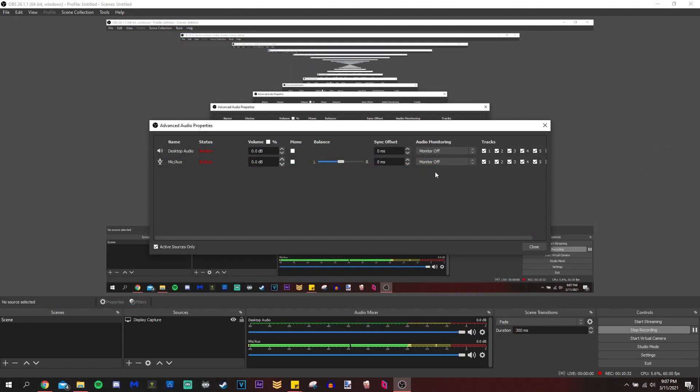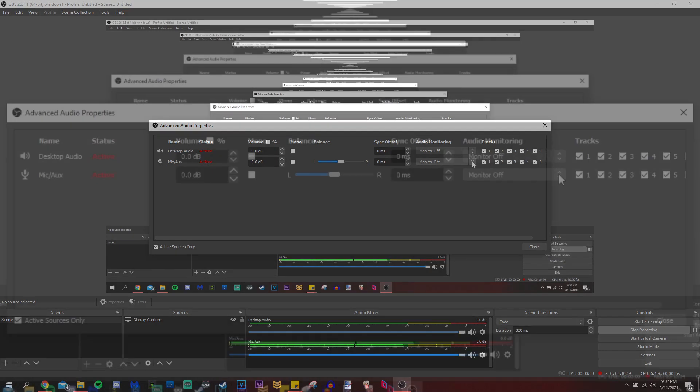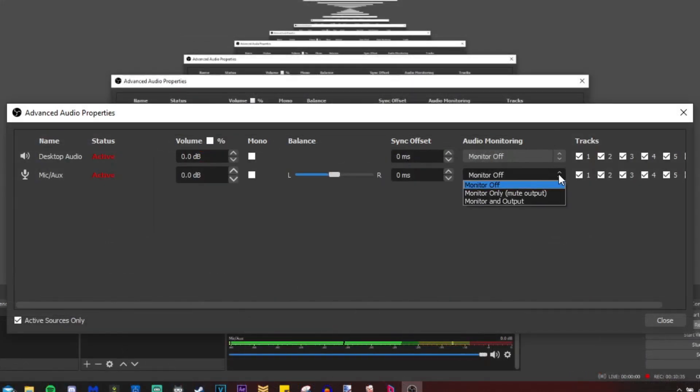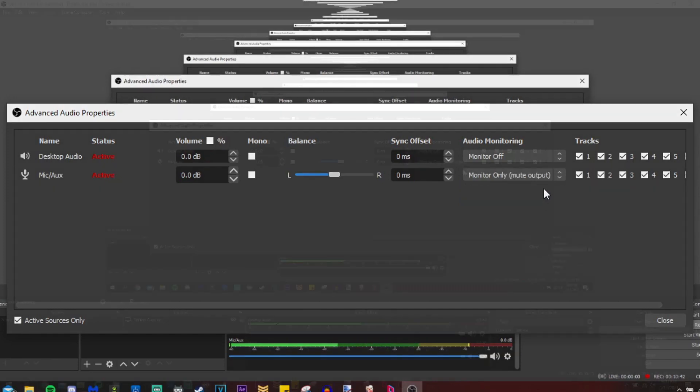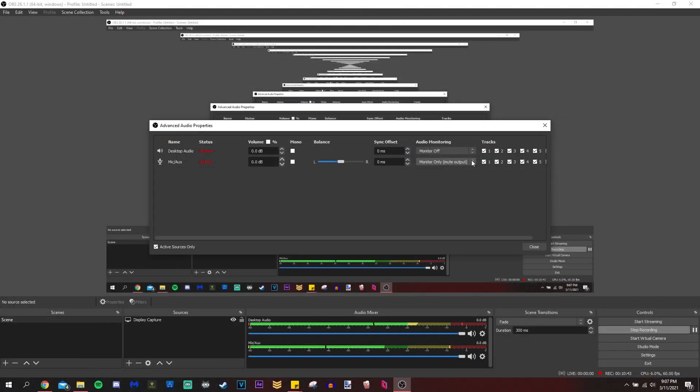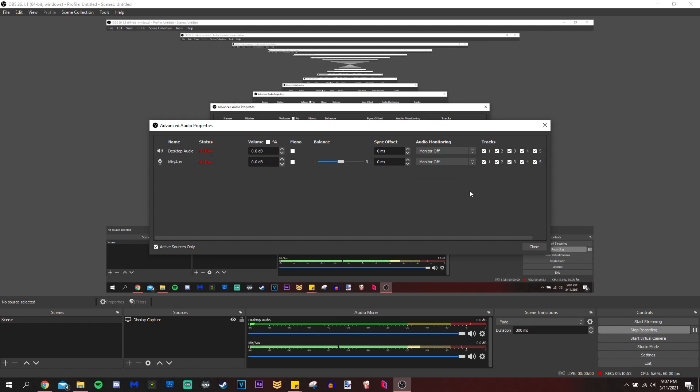And then you would say, I don't know, monitor only or monitor and output. It wouldn't matter because you're not streaming. And now I can hear my own voice and it's doubled. So I'm going to turn it off because that's weird to me.